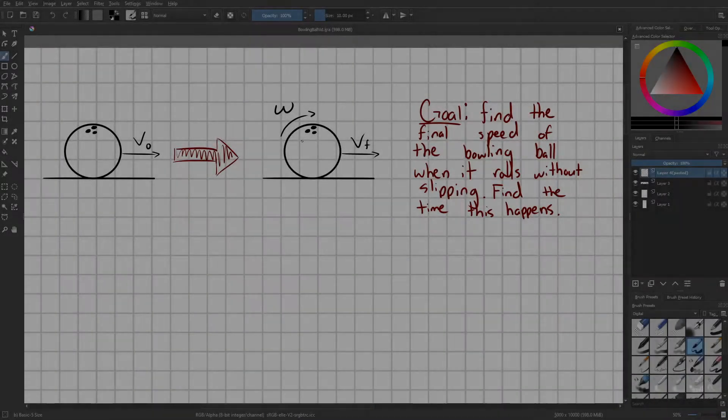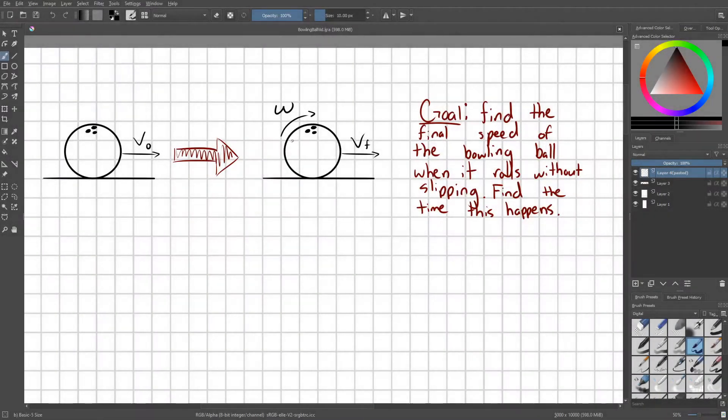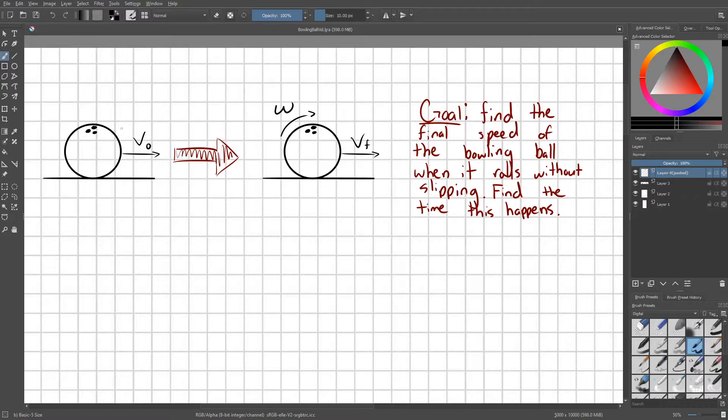Hey everyone, today I want to talk about a little physics problem. So in this situation, somebody throws a bowling ball and it hits the ground, sliding with initial speed V-naught.